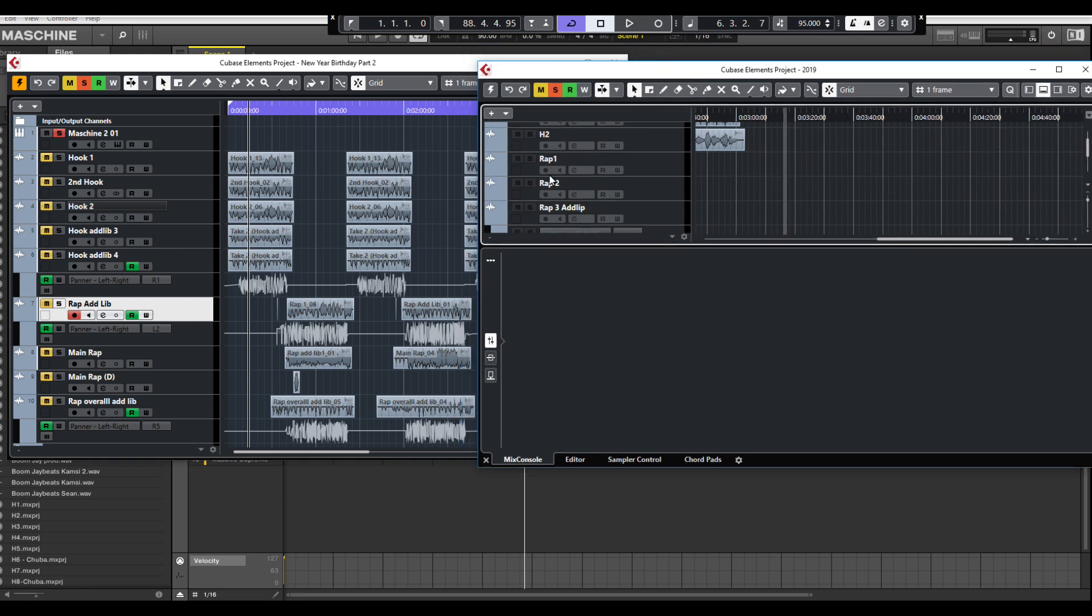All right, this is Cubase 10 and I hope that this helped whoever it's going to help. As I use and find more stuff, I will continue to share. All right guys, thank you and have a good Cubase.